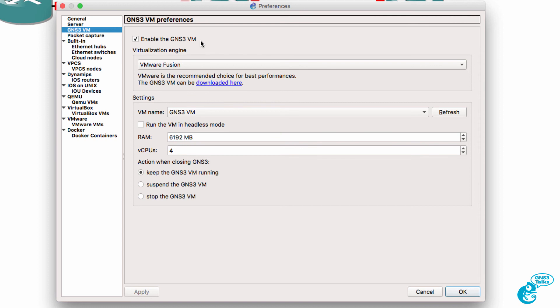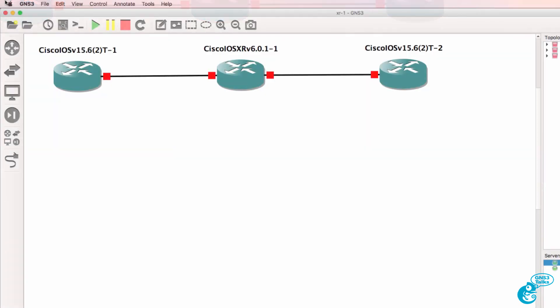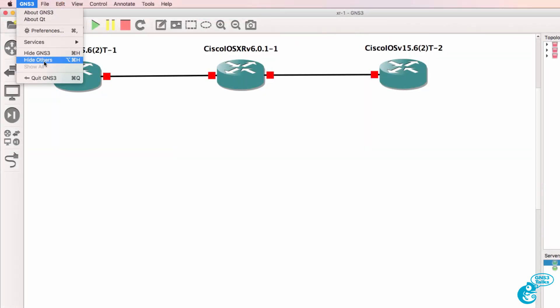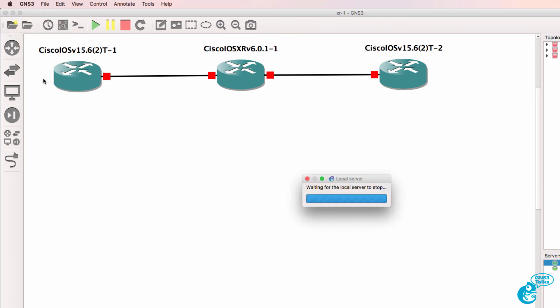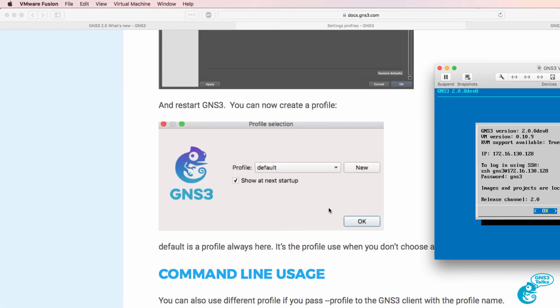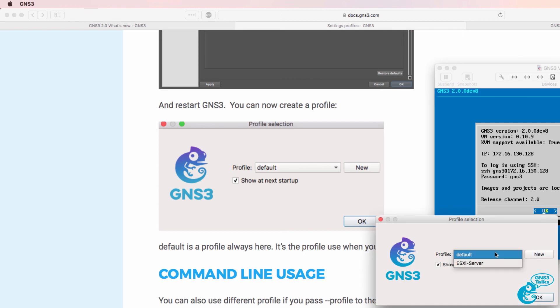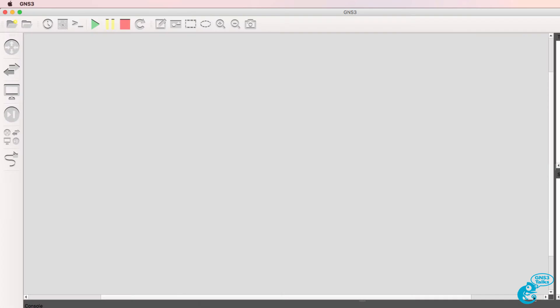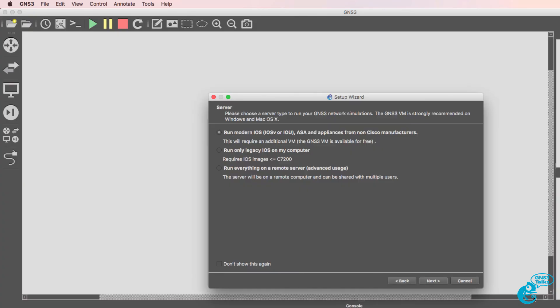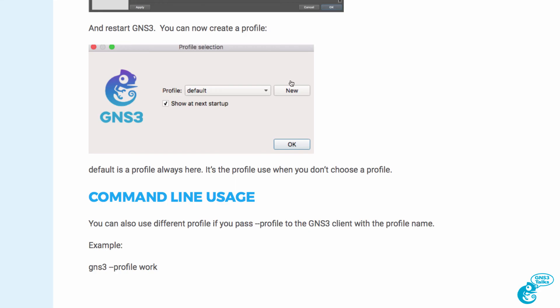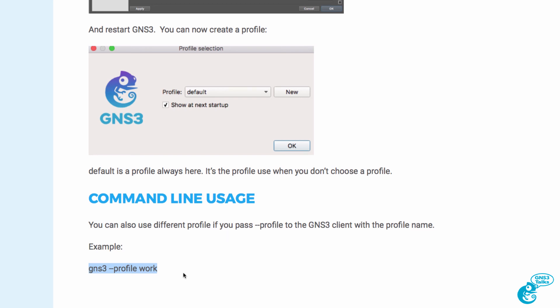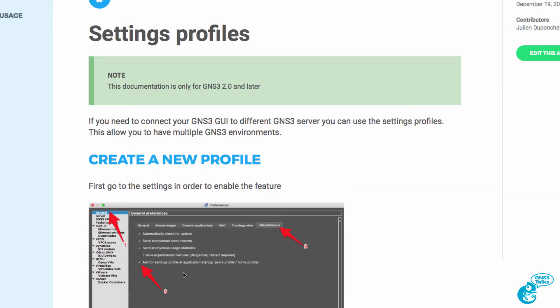If I want to jump back to the other profile, I simply quit GNS3 and start it up again, and I can now select a different profile which has a different layout. You can also select a profile by using the command line, but it's as simple as that.